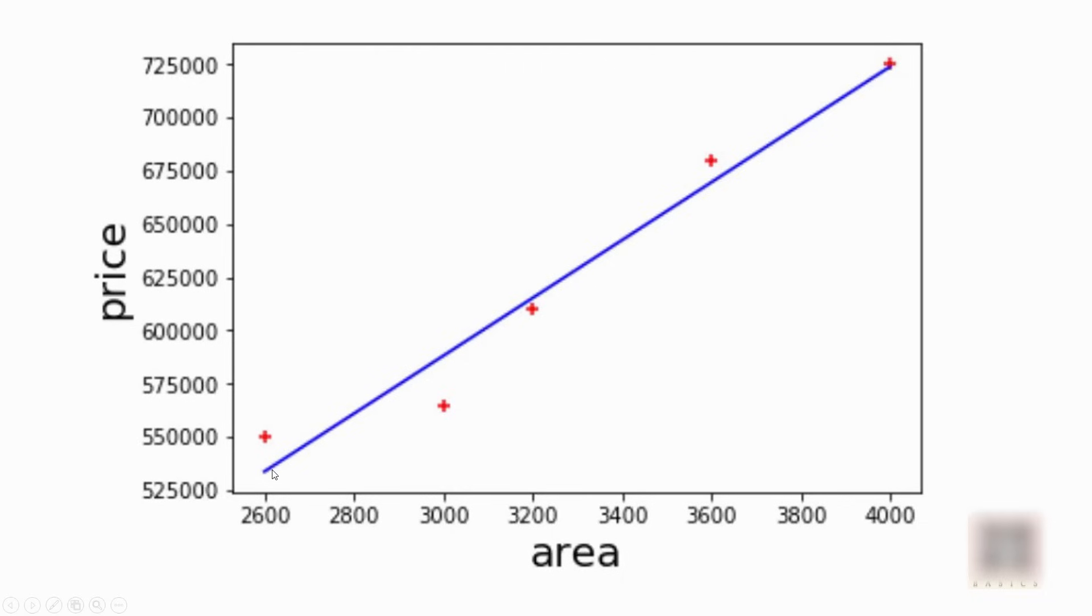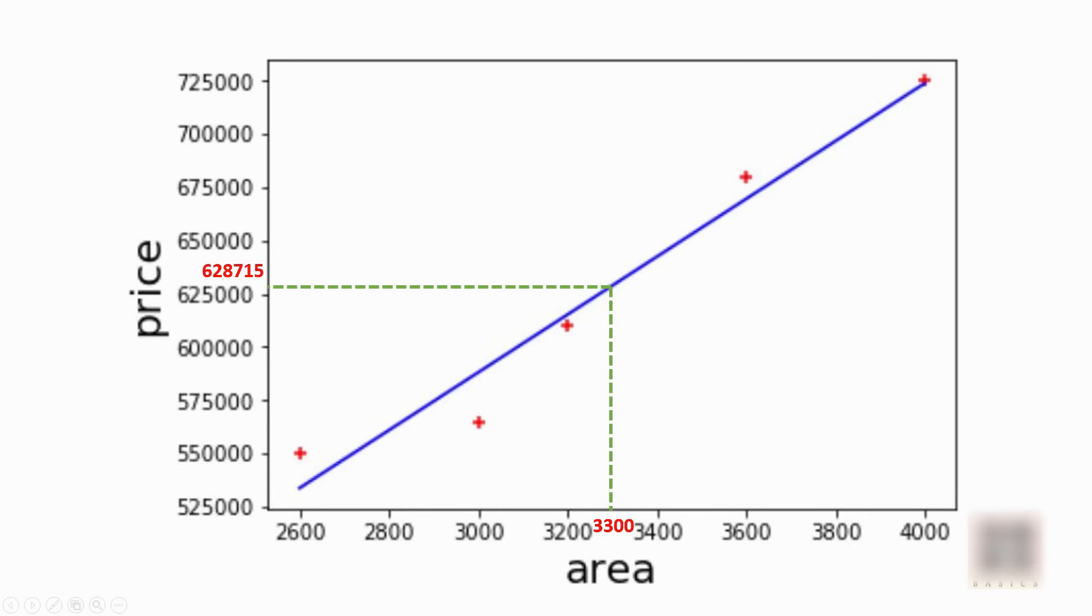Now we can draw this blue line which best fits these data points. Once I have this line I can tell the price of any home—I can say a 3300 square foot home is going to be this price once I have the linear equation.